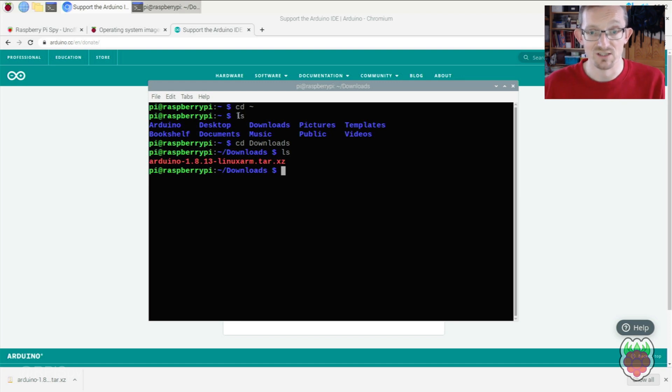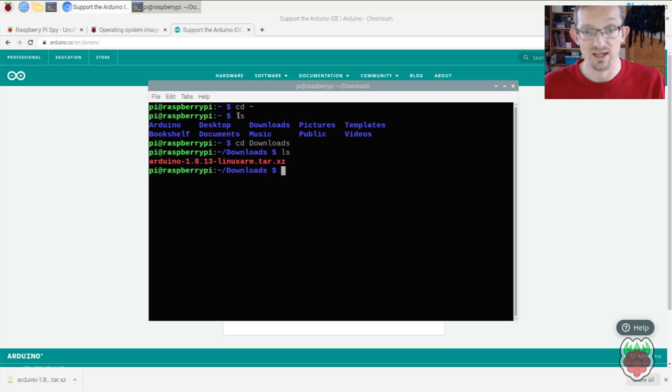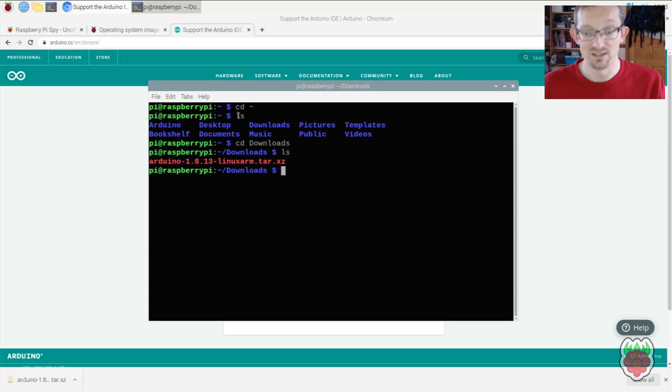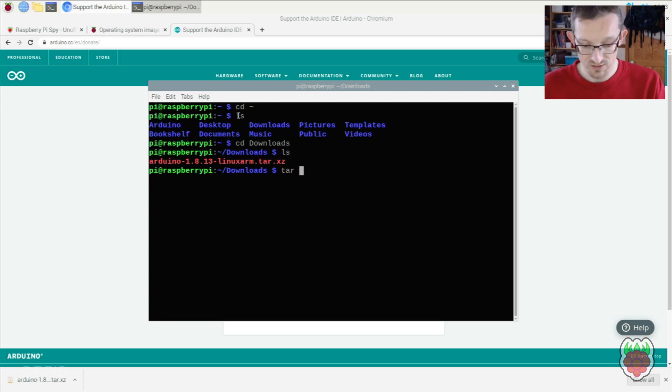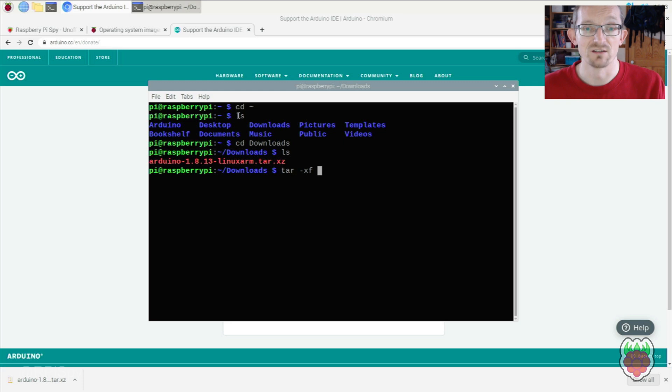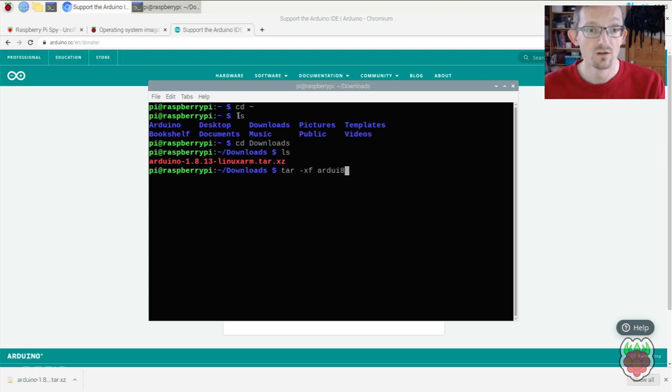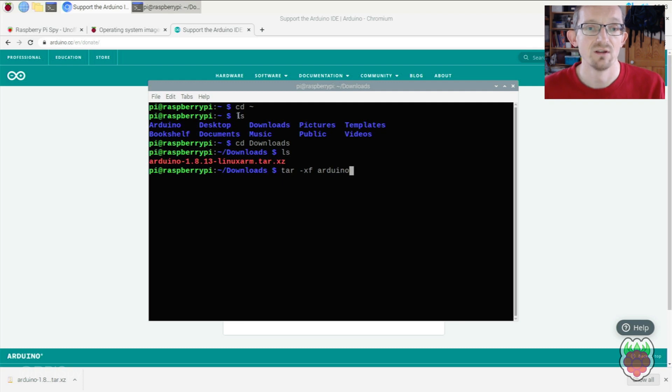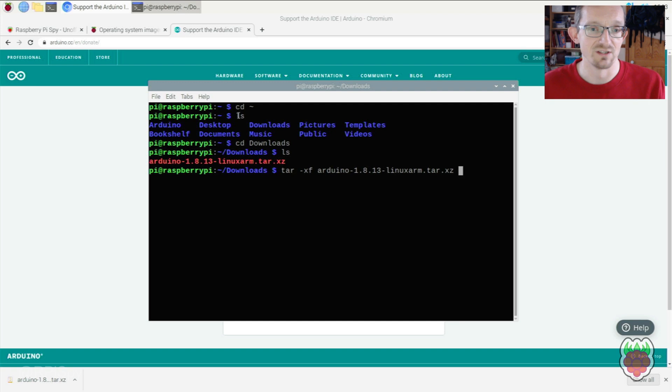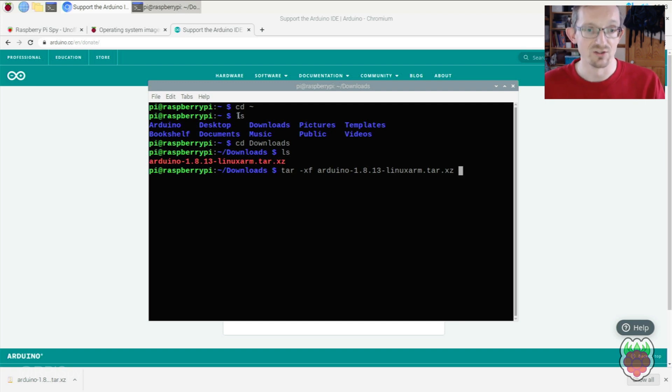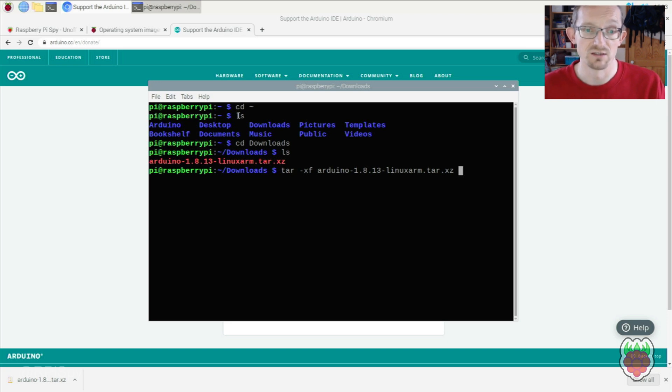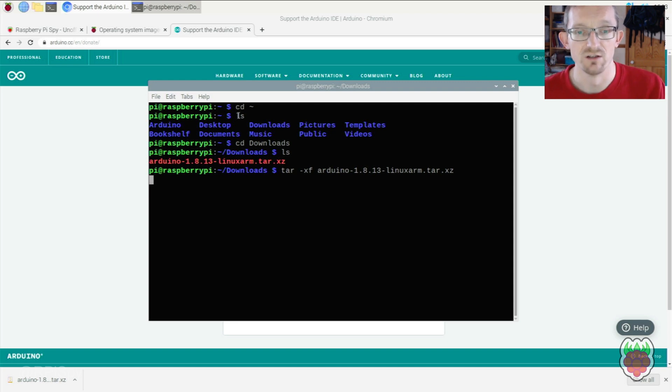The file name includes the version number. Pay attention to the version—it might be different when you download it, but the technique is the same. We'll extract the tar archive with tar -xf. I'll press tab to auto-complete the filename so I don't have to type it all out. Then press return.